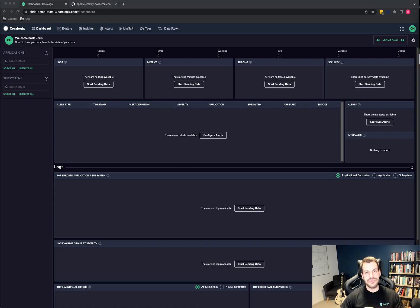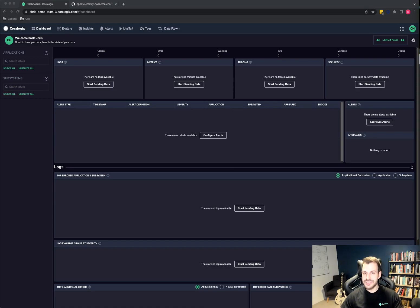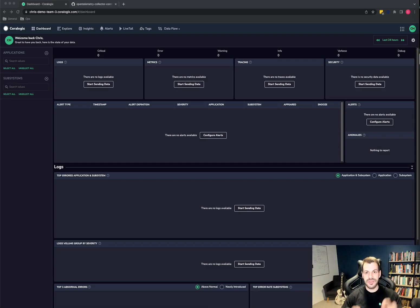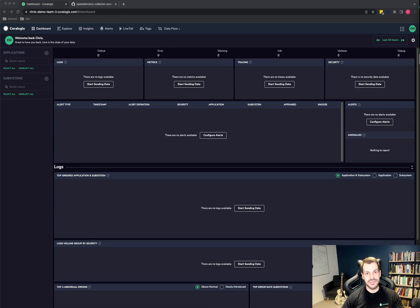OpenTelemetry is a wonderful initiative providing a shared language across many different observability platforms that everybody agrees to. It's a wonderful open specification and standard.